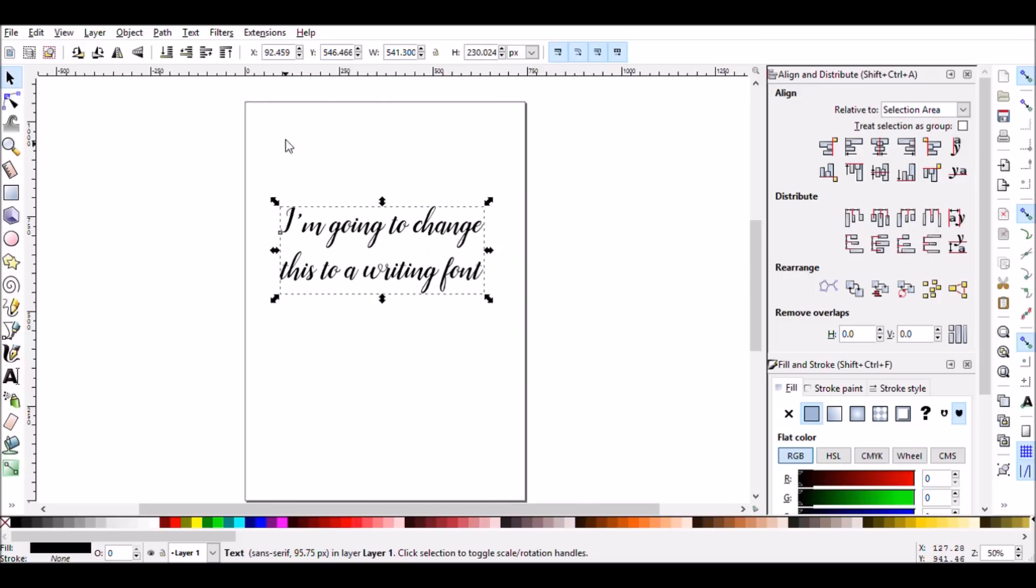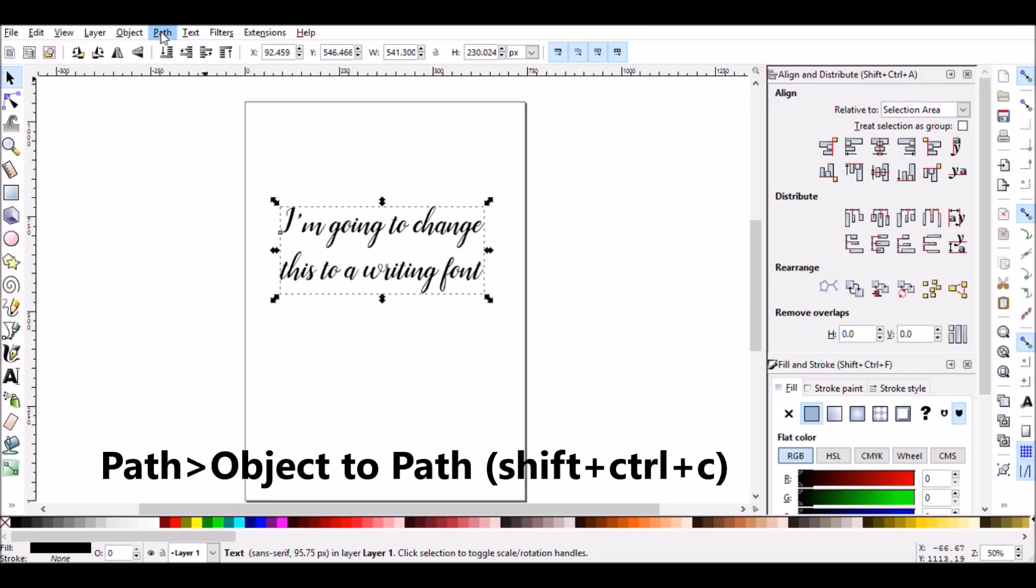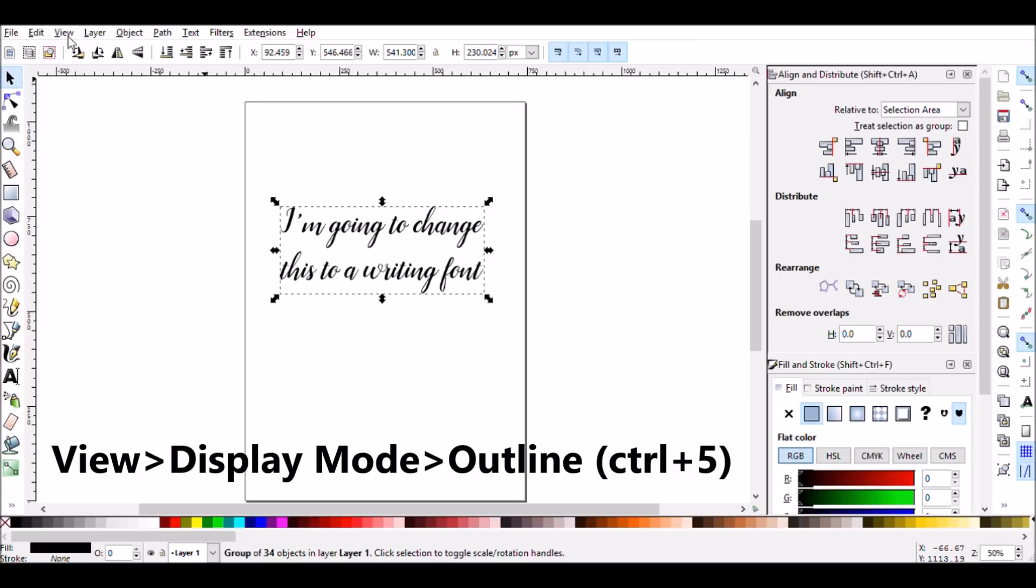The first thing that you need to do then is click on the Path menu and click on Object to Path, which is the shortcut Shift-Ctrl-C. Then you click on the View menu, go down to the Display Mode menu, and click on Outline.